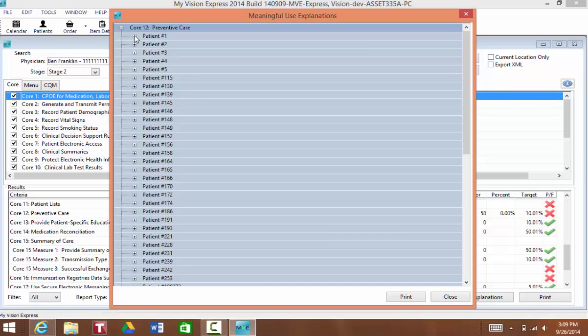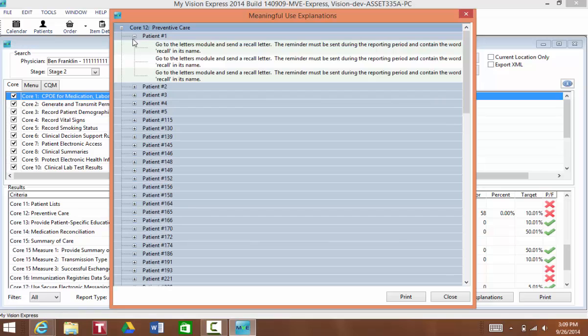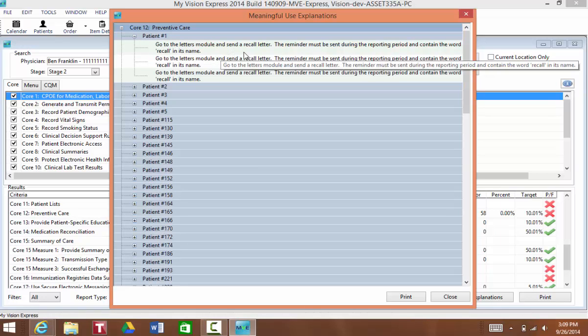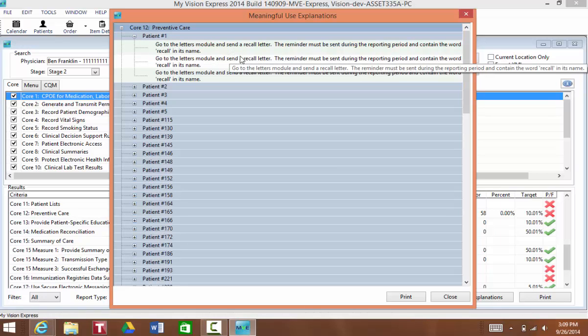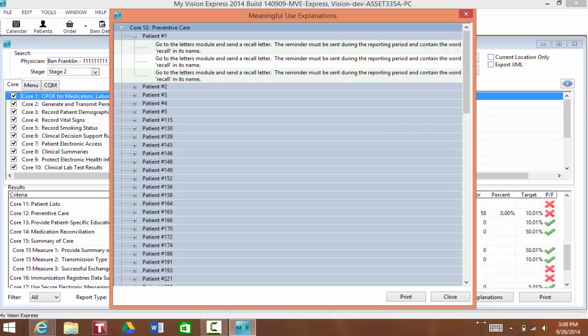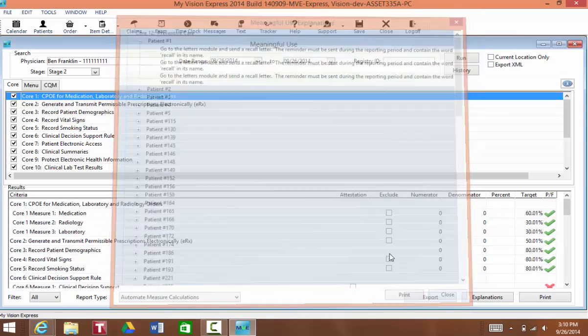So next, when you click on the little plus sign, it's going to tell you what to do. You'll need to go to the letters module or you can go to the patient profile for that patient and print out or email any word that contains the word recall in it. So I'll just grab patient number 1 here.